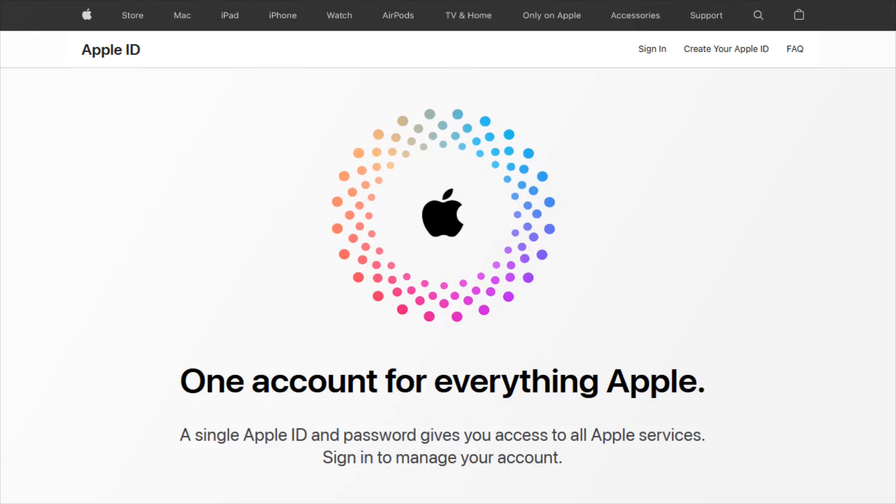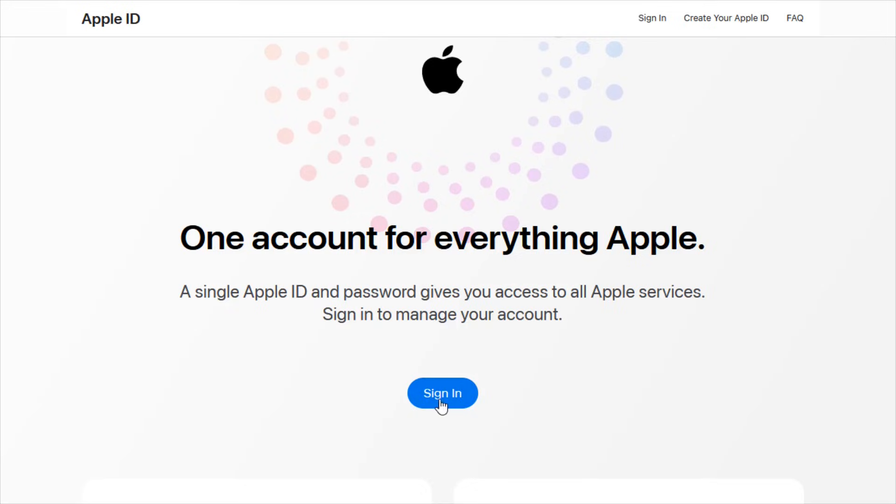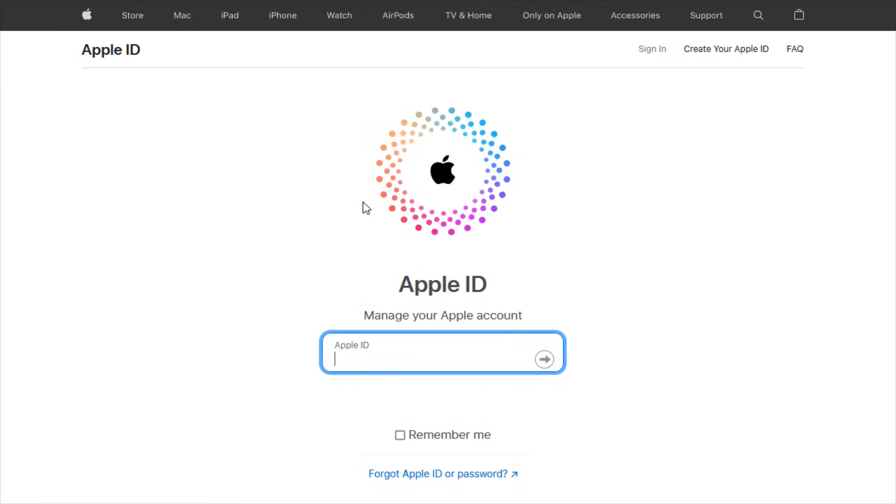So what we want to do is head on over to appleid.apple.com, which is the webpage that I'm currently on. I'll post a link down in the description so you can access this page through that link. And from this area, we can either click sign in right here, or we can scroll down a little bit and find the sign in option right here. So we're going to click on that.